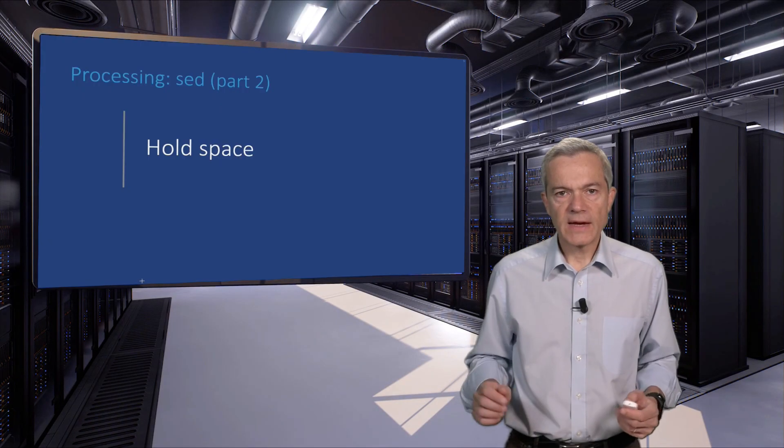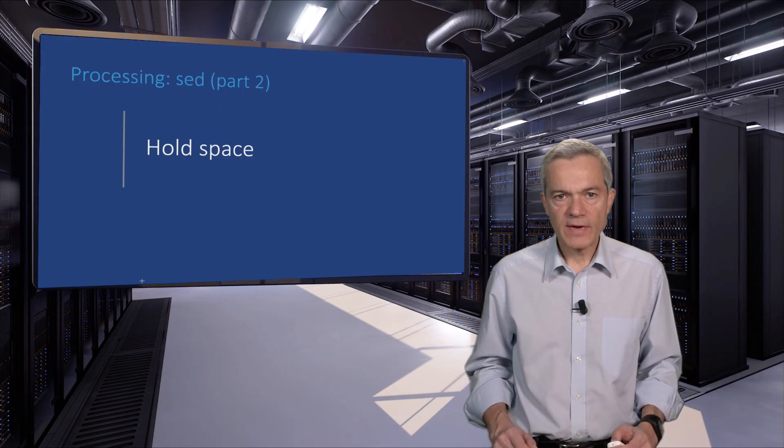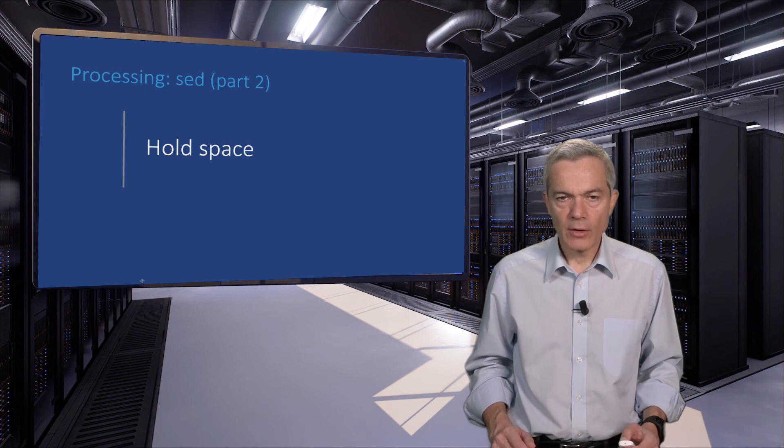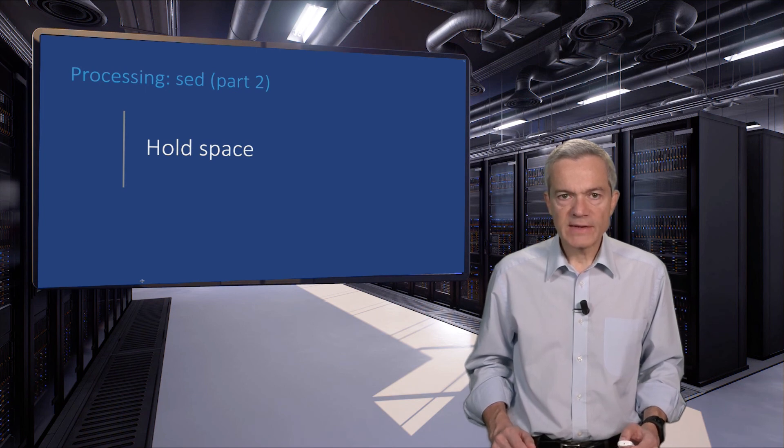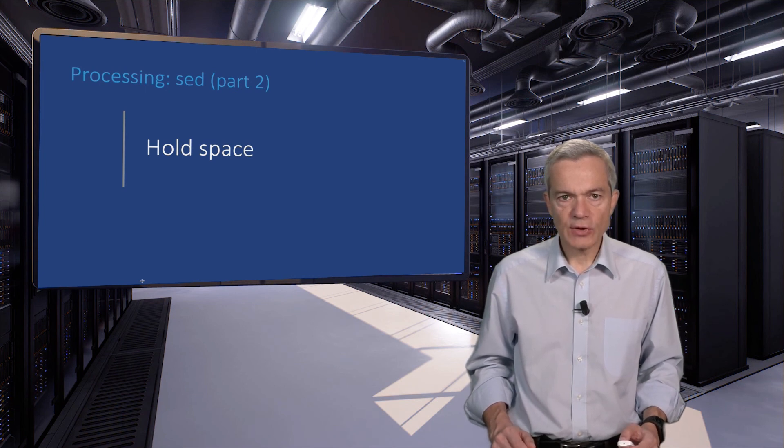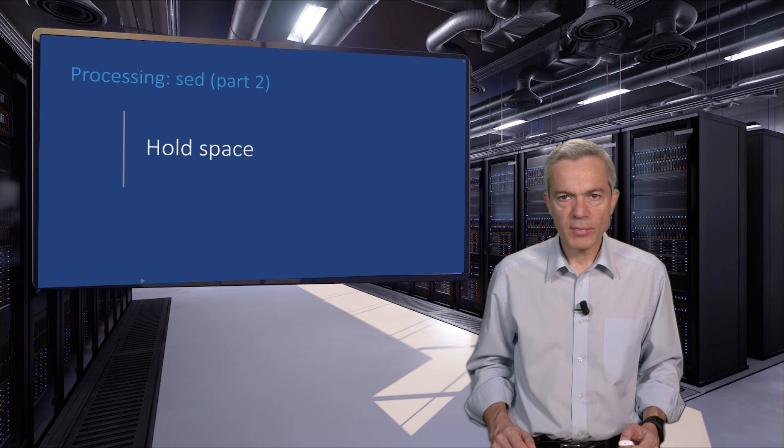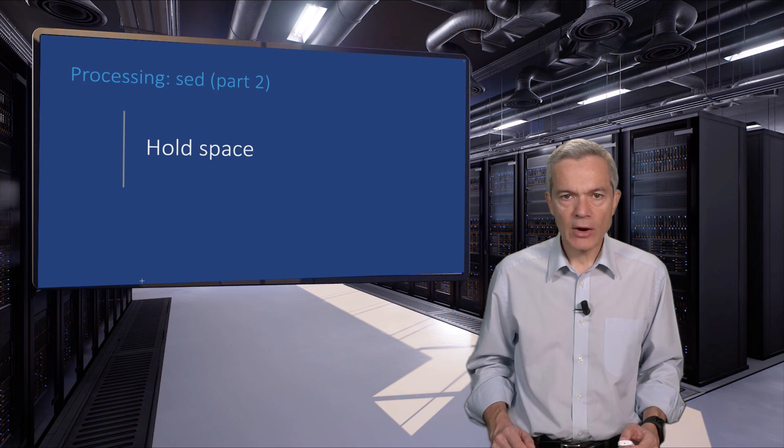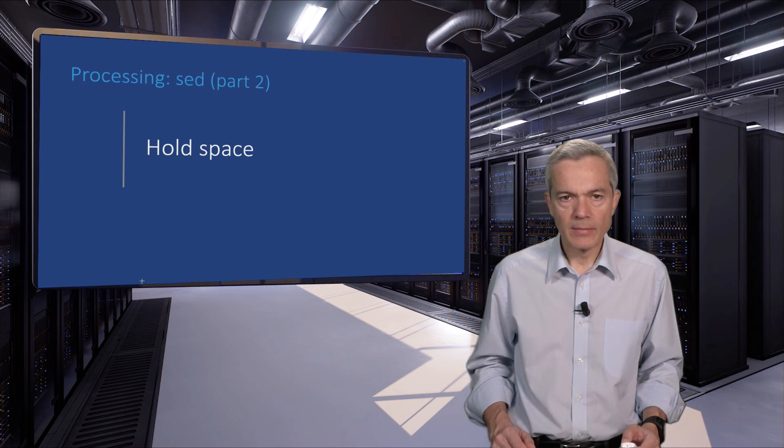SED provides a feature called the hold space. The hold space is like a variable. You can use it to store data from one processed line and use it later on. Let's see an example.